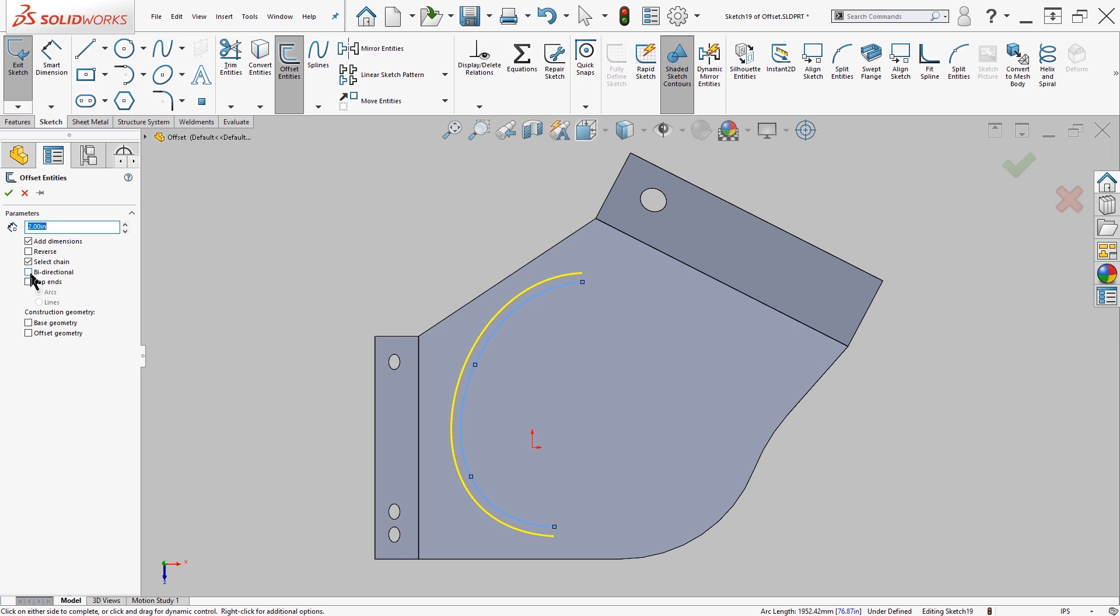In our case, I'm going to create bi-directional, so create on both sides, as well as cap ends. I have the ability to choose arcs or lines. I'll say arcs.